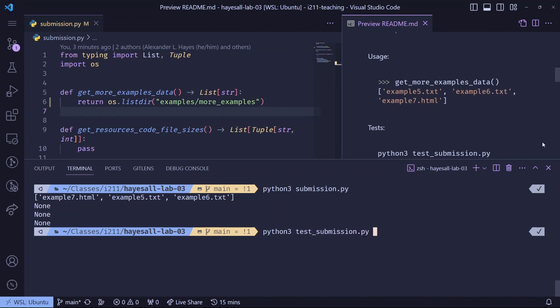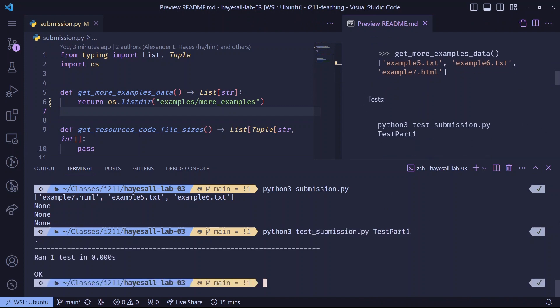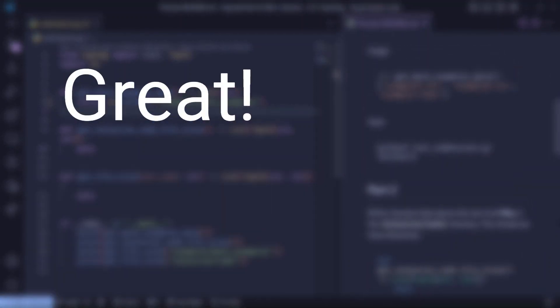Since the manual test looks okay, let's see if the unit test agrees. And yep, that passed. So great, let's do part two.